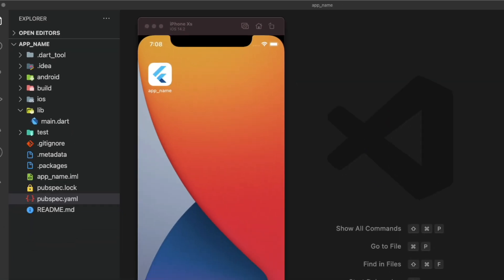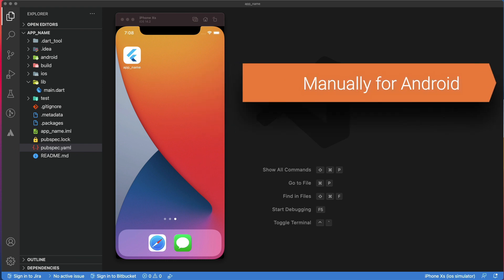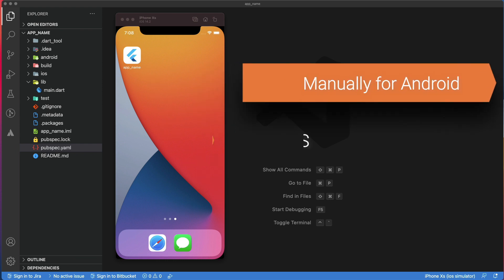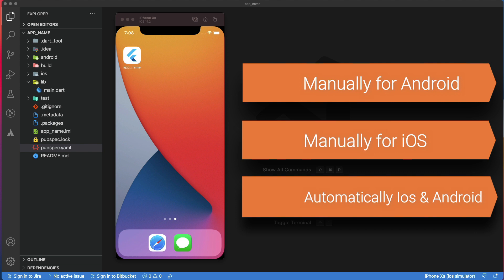To change the app name, you can choose a manual approach by doing all the steps yourself or an automatic approach using a package. As usual, I will show you both approaches in this video.